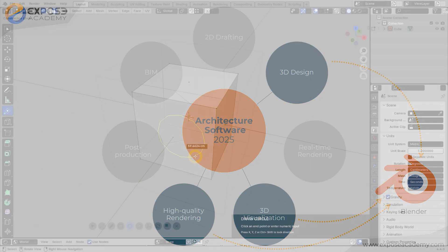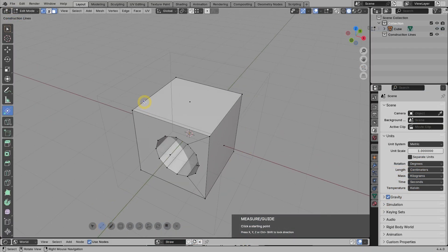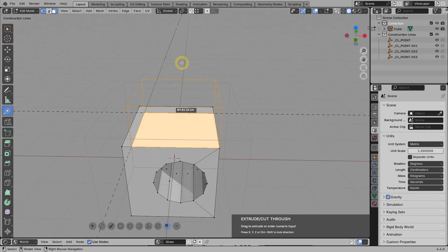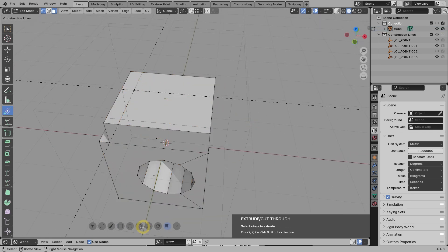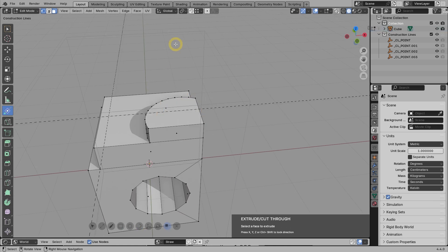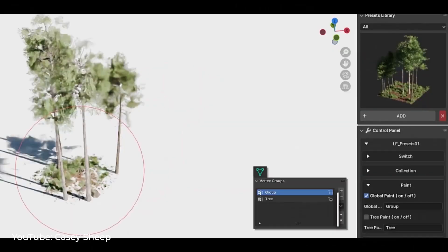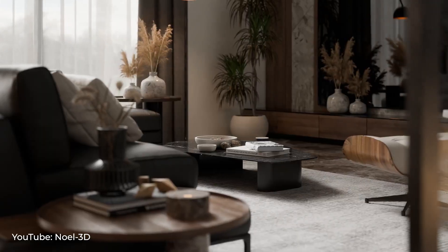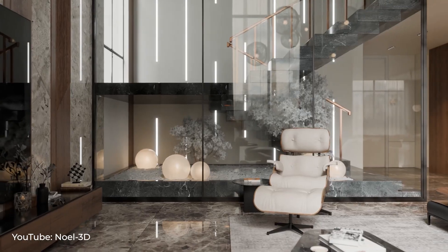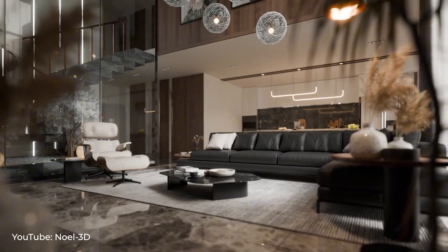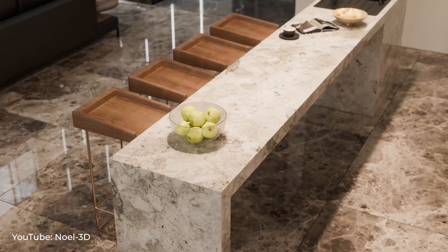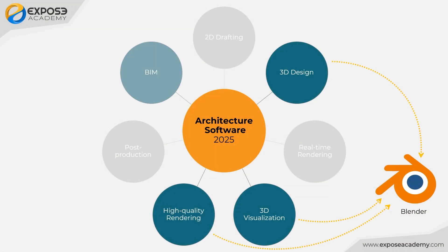What are they? First, you can use Blender to design directly in 3D, so it can replace the position of SketchUp. Second, Blender's full 3D capabilities as a DCC or digital content creation can easily replace 3ds Max in the 3D visualization category. And third, Blender's default rendering engine called Cycles is currently the fastest path tracer that can replace V-Ray or Corona. What makes Blender more interesting is the existence of Bonsai.